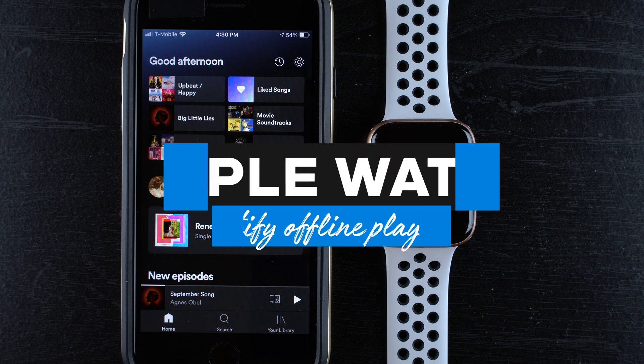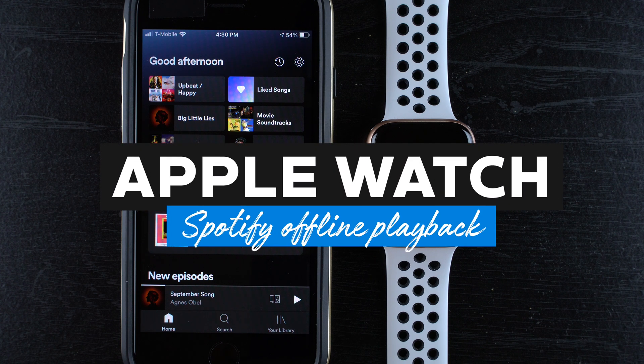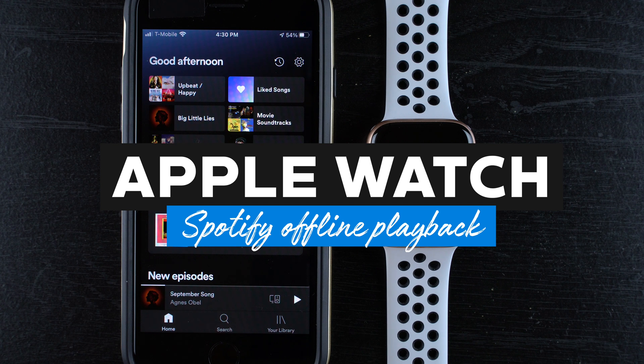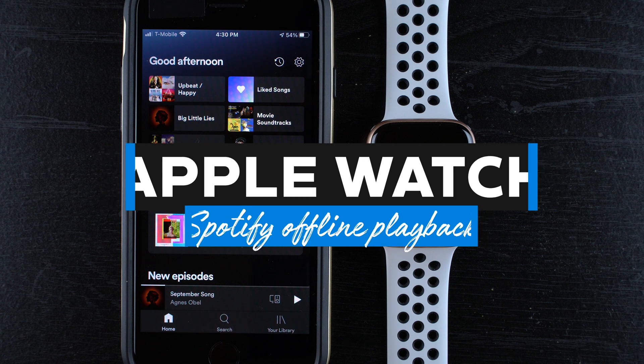Hey everyone! In this video I'm going to show you how to use Spotify offline playback to download music on your Apple Watch and listen back without having any kind of data or cellular connection.